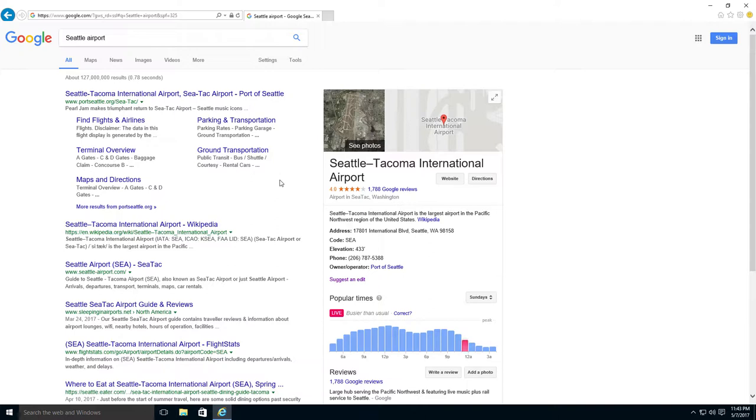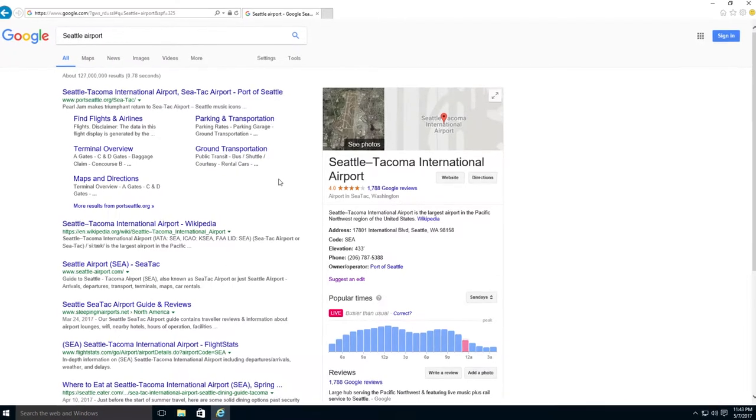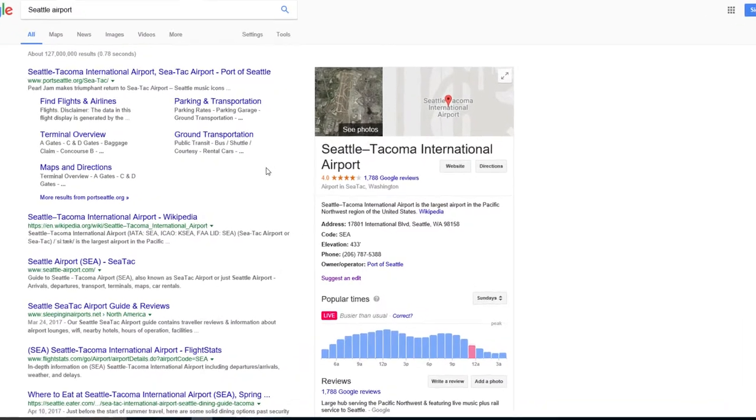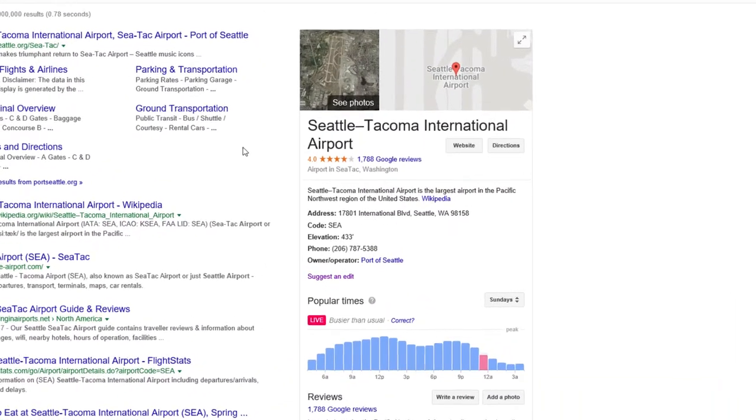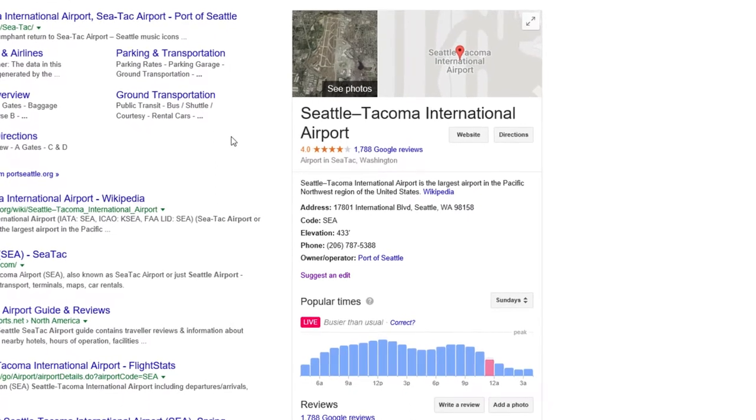Sometimes when you type something in Google, you will see information on the right. You can see here we have information about the hours, the address, and the phone number of the airport. And there is also a map.